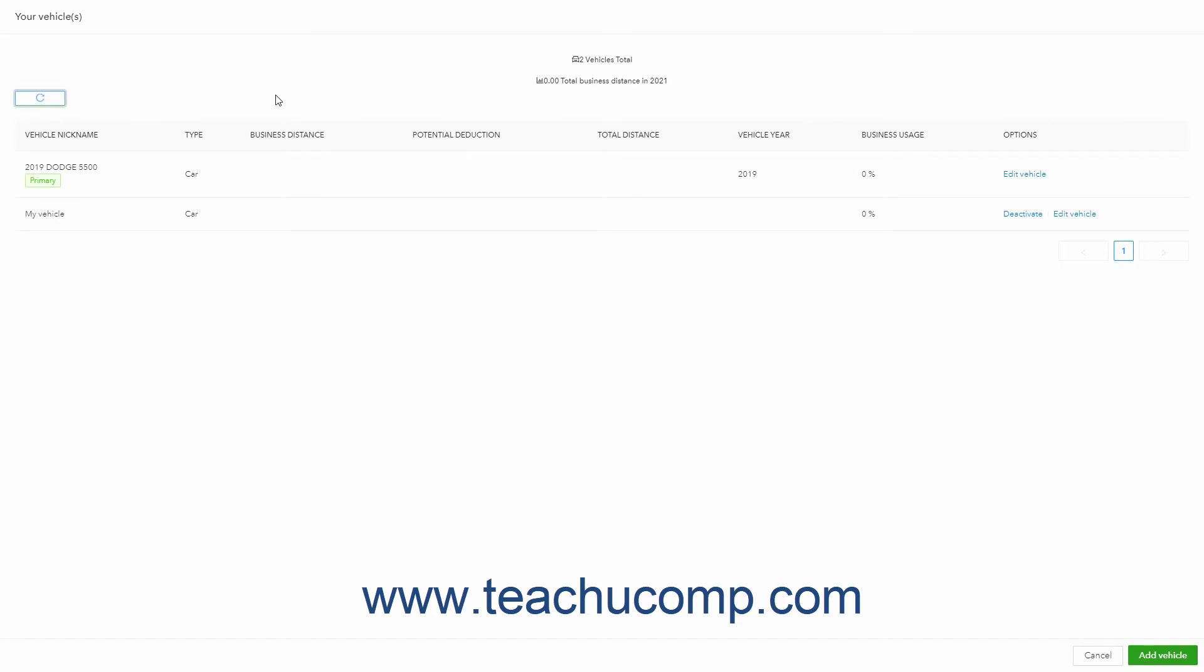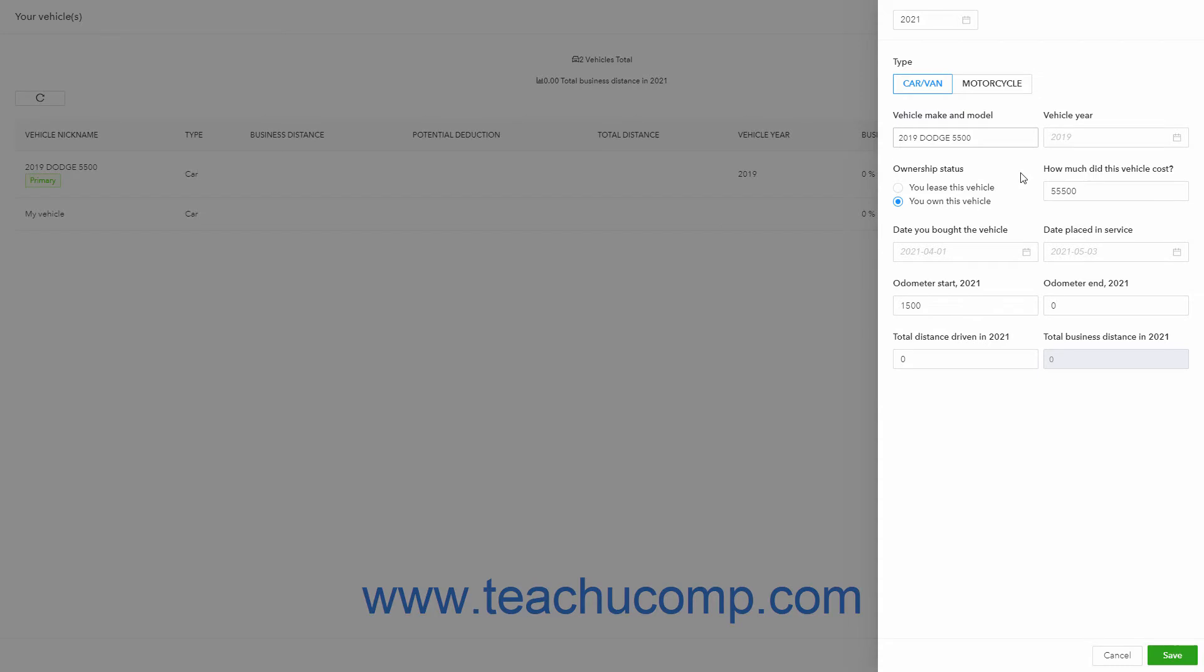At the right end of each vehicle are its management options under the Options column. To edit a vehicle in the Vehicle Information pane, click the Edit Vehicle link under the Options column. Then edit the vehicle's information and click the Save button again to save your changes.